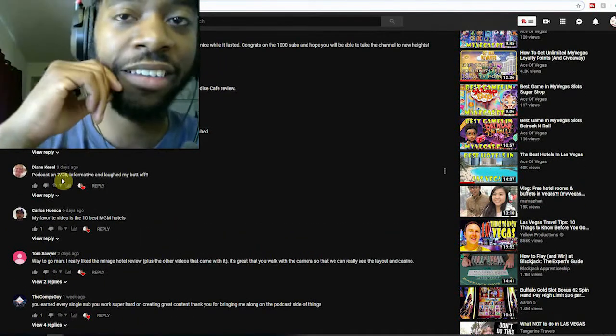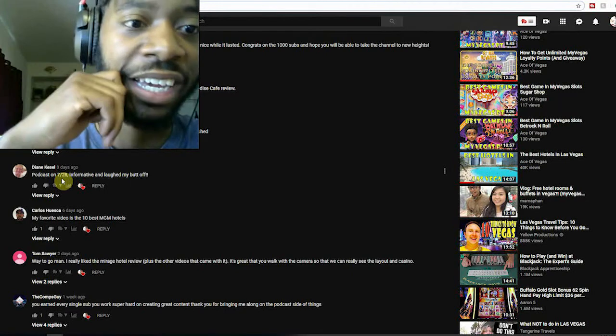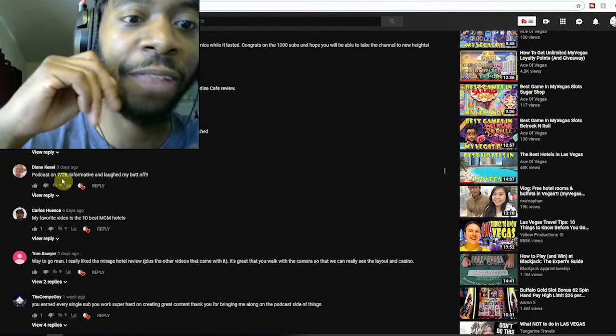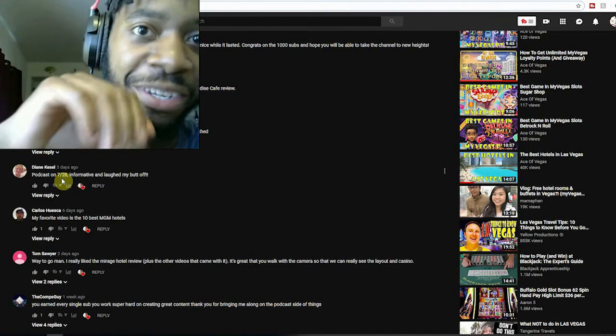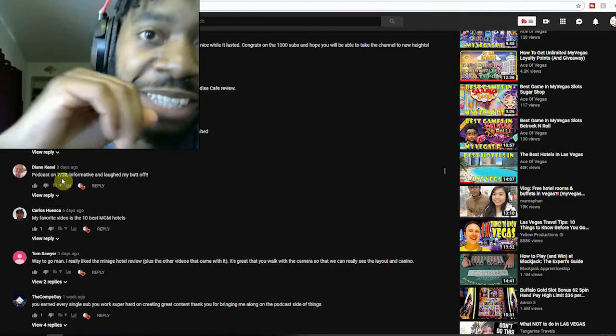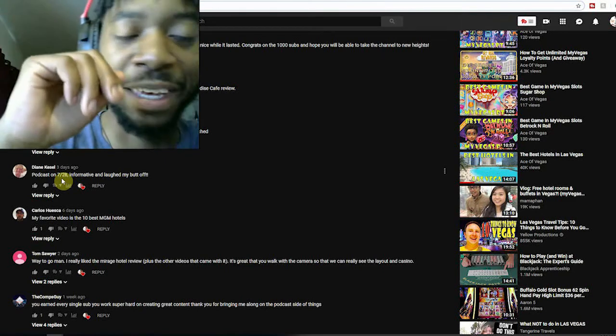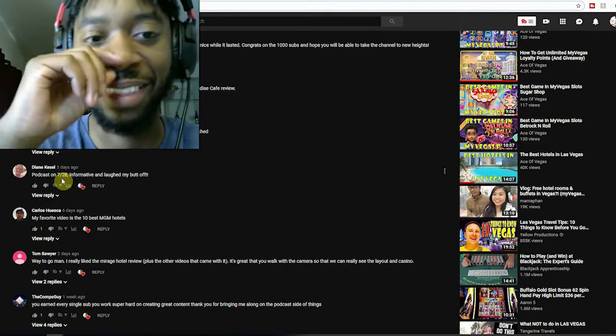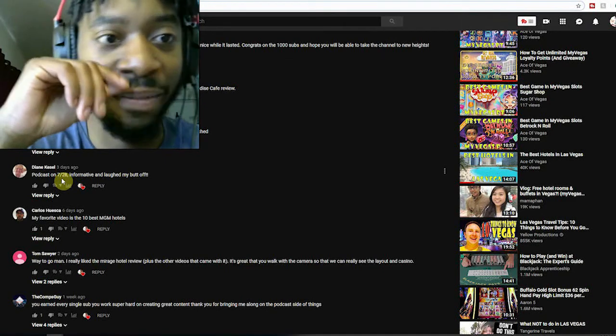Here's a good one from Diane. 'Podcast on 7/28, informative and laugh my butt off.' We picked on Diane a little bit, we talked about watching TV so to speak, and had a blast with that.